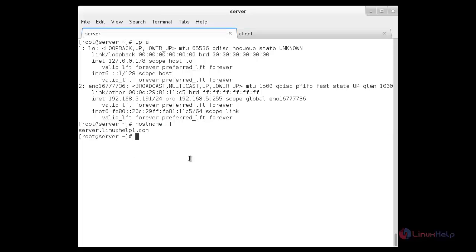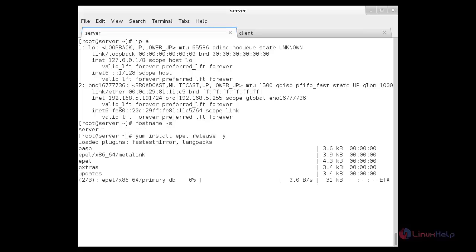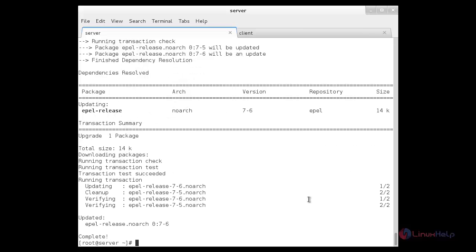To start the installation of GlusterFS, you need to enable the EPEL repository and GlusterFS repository. First I am going to enable the EPEL repository. For that: yum install epel-release -y. Now the EPEL repo has been installed successfully.